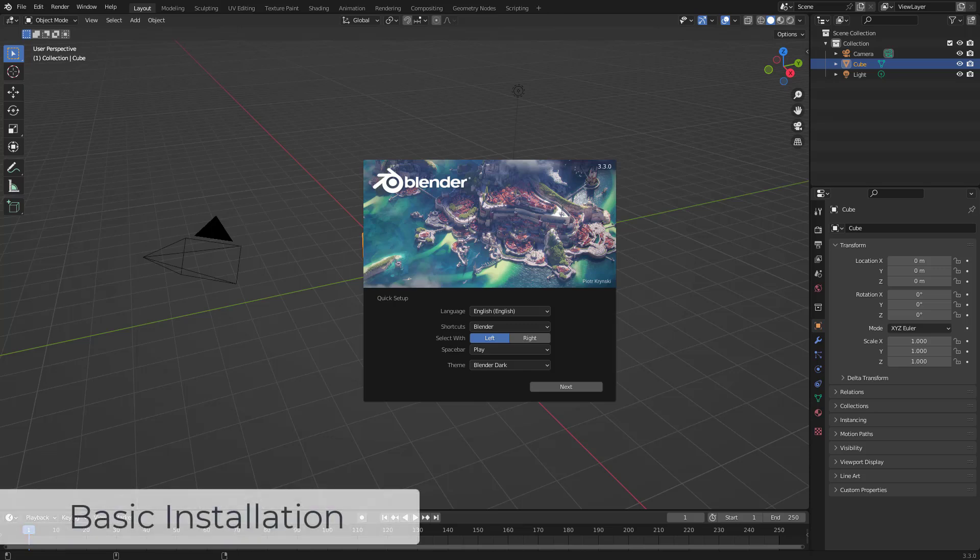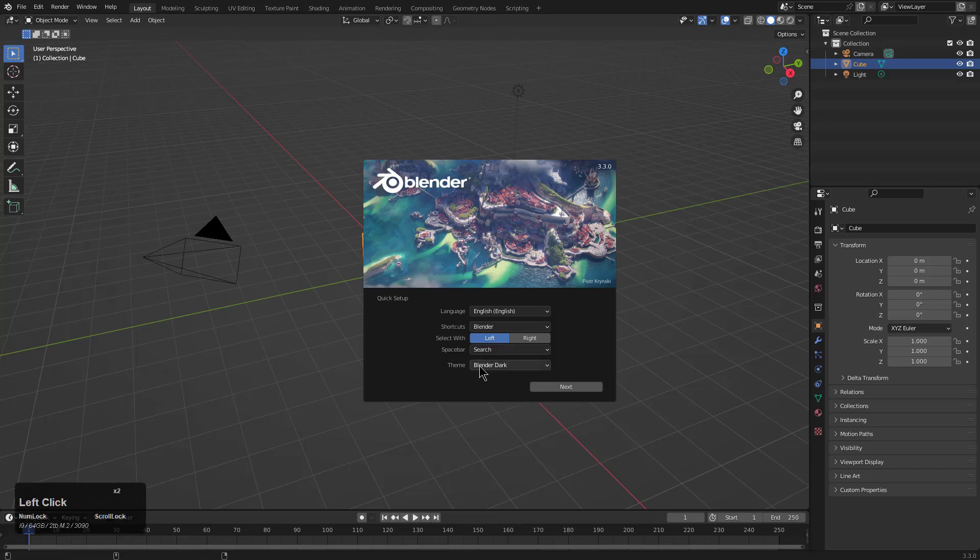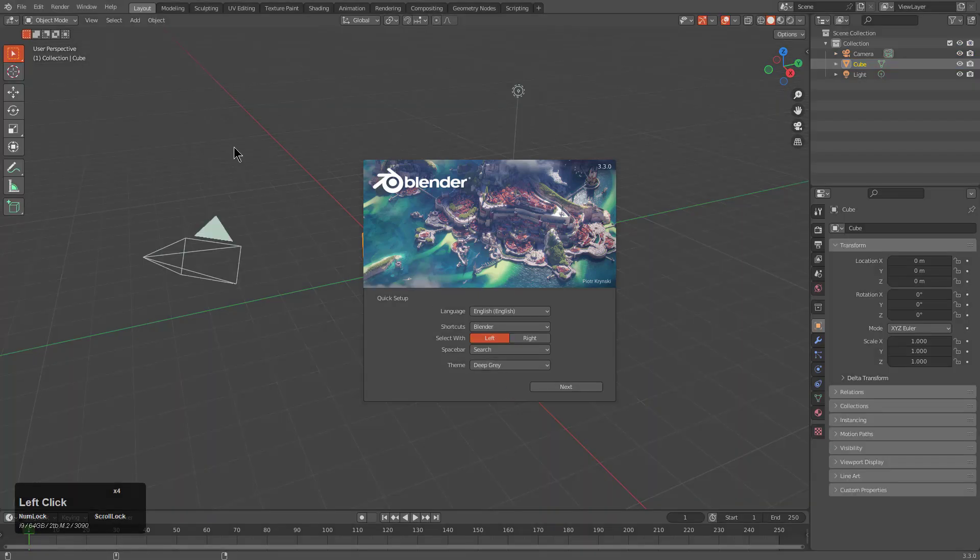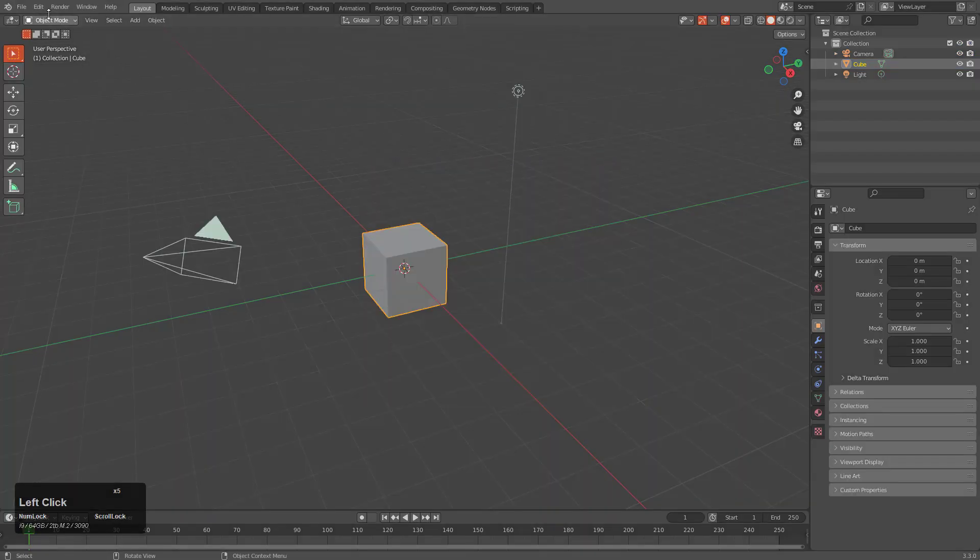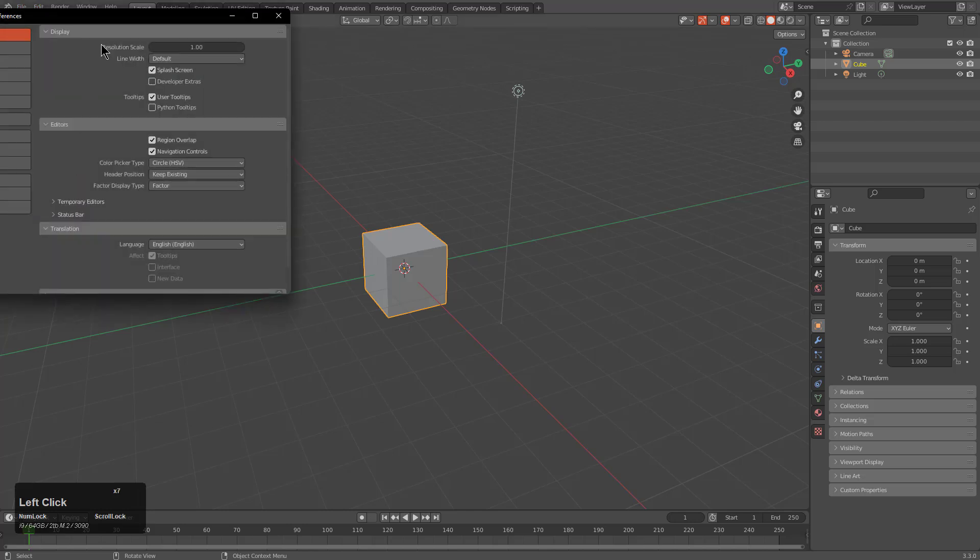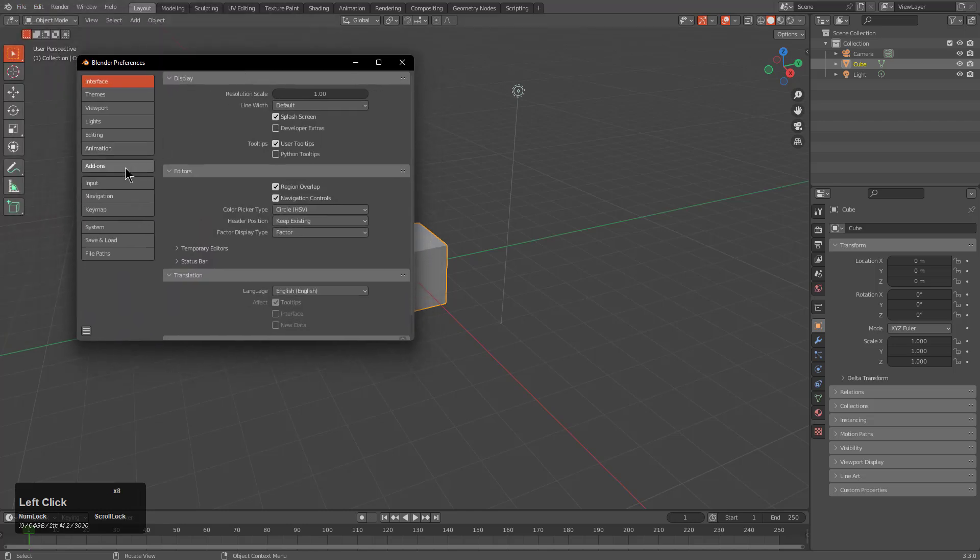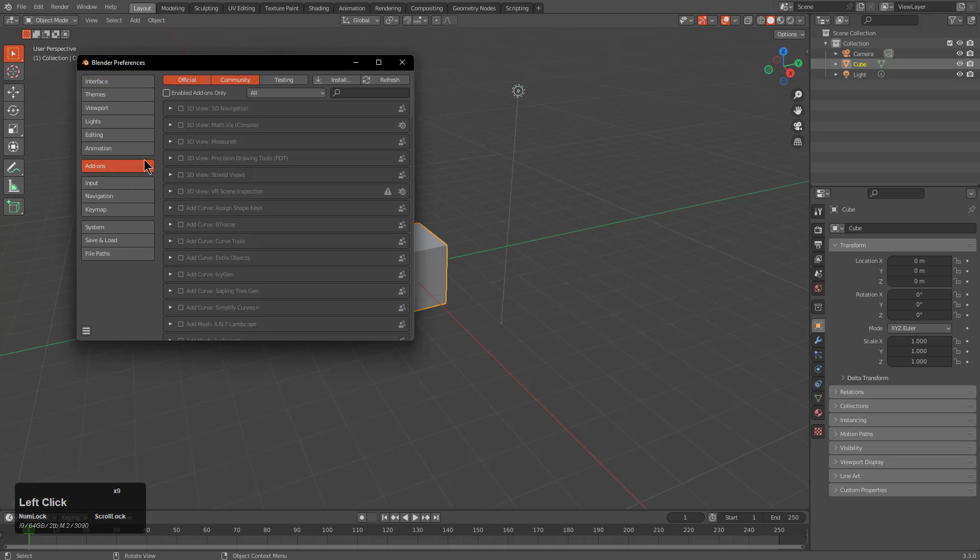Hello everyone and welcome to installation. We're going to set our spacebar to search, our theme to deep gray, and click to get rid of the splash screen. Then click on edit and jump into our preferences where we can go to the add-ons.